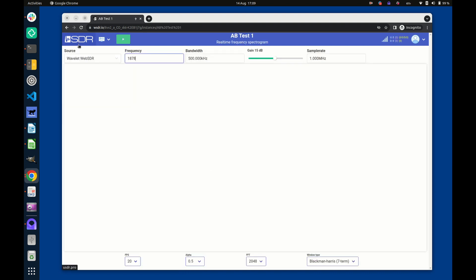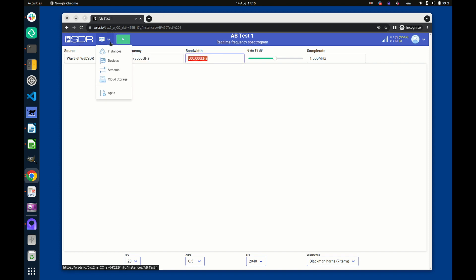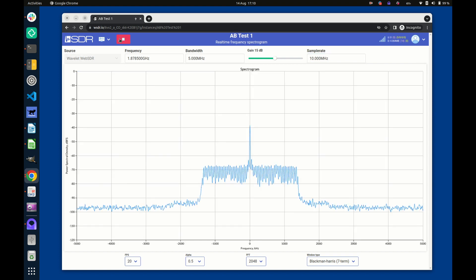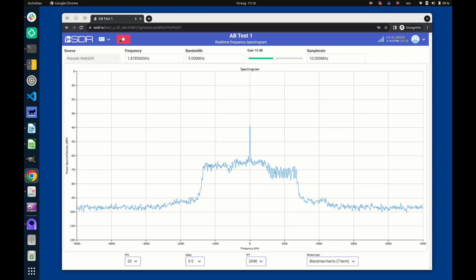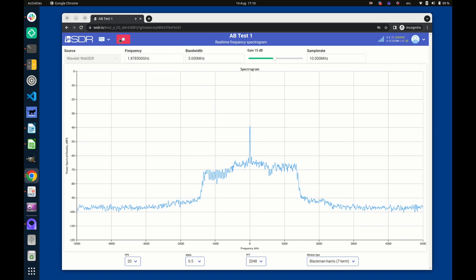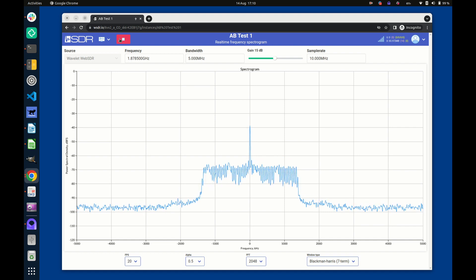From within the spectrogram app, we can set the frequency, bandwidth, and sample rate, and then start streaming. Here we can clearly see a 3MHz LTE signal from a local test base station.